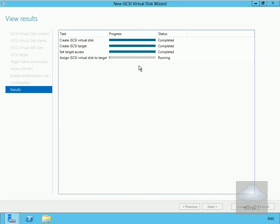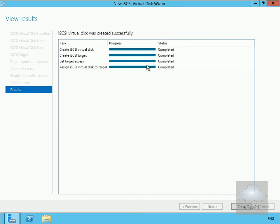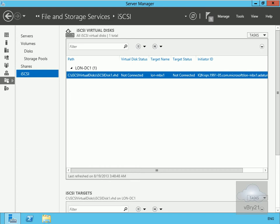On our confirmation page, the next thing to do is select create. This is going to create the targets and all the information. That's all done now, so we'll select close.